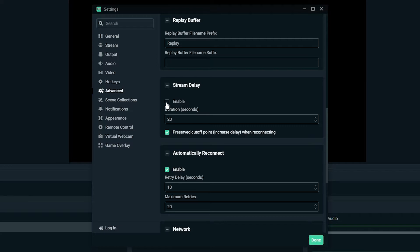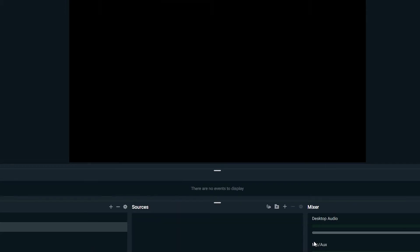Check the box to enable stream delay. Enter in the amount of time in seconds you want to delay your stream by. Press done. Your stream will now be delayed.